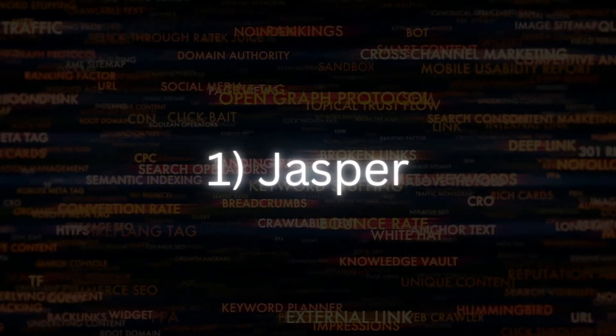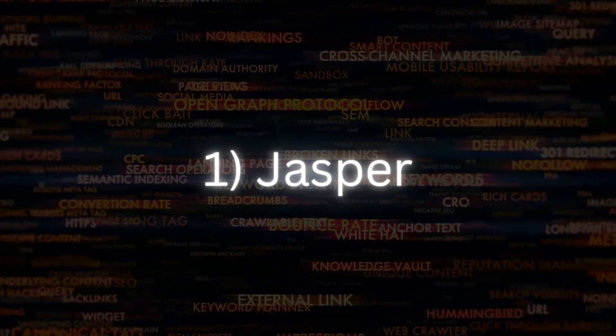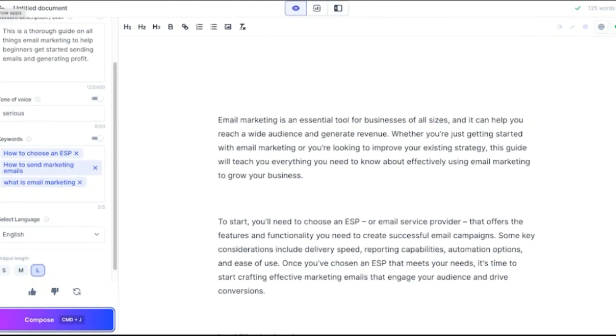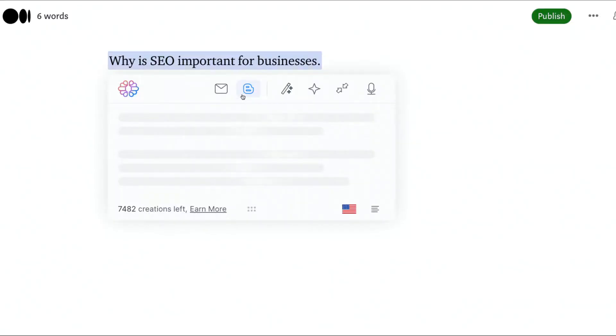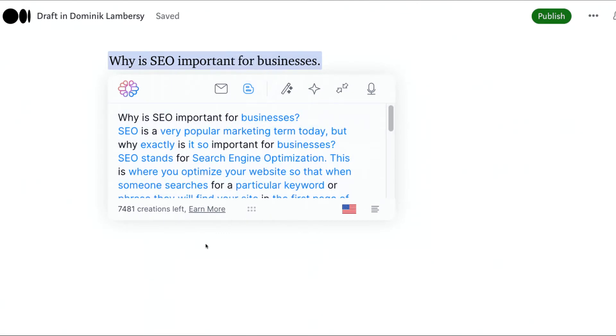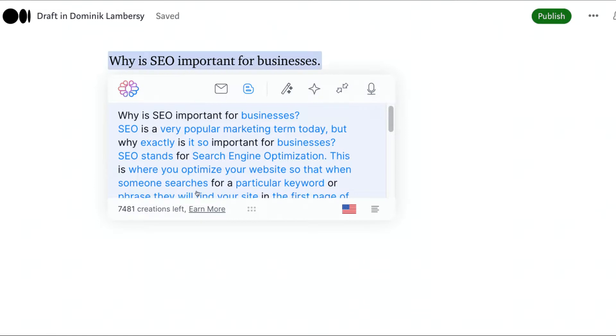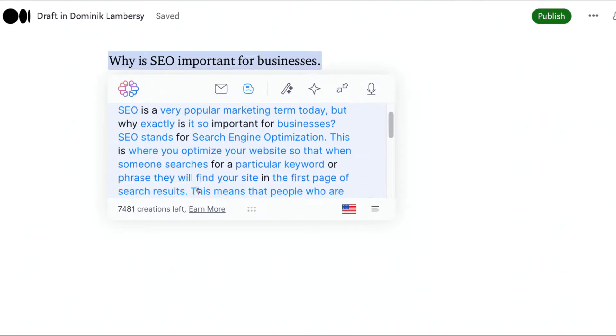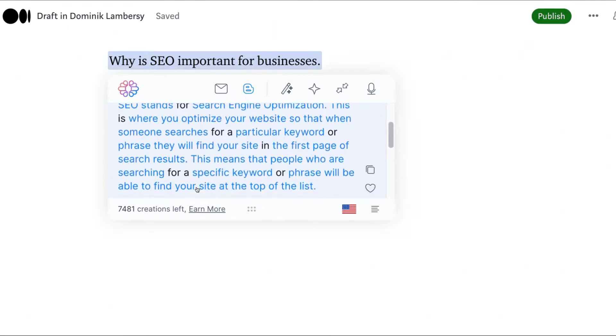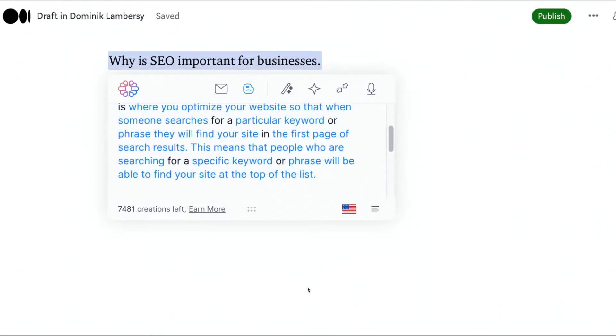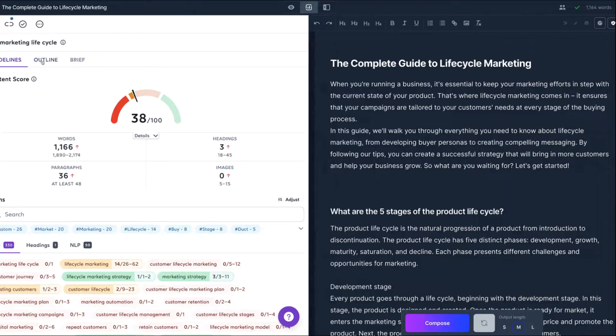Number 1: Jasper. Jasper is an AI content platform that assists you in creating, promoting, and measuring content that is relevant to your audience. Natural Language Processing and GPT-3 AI are used to generate custom tailored content in seconds, whether for web copy, blog posts, or entire marketing campaigns.